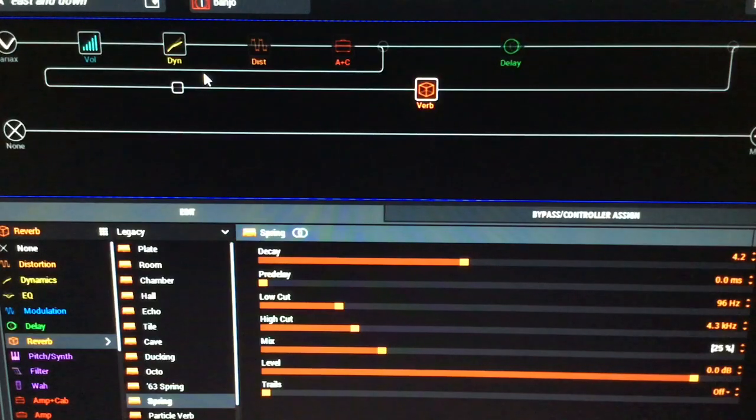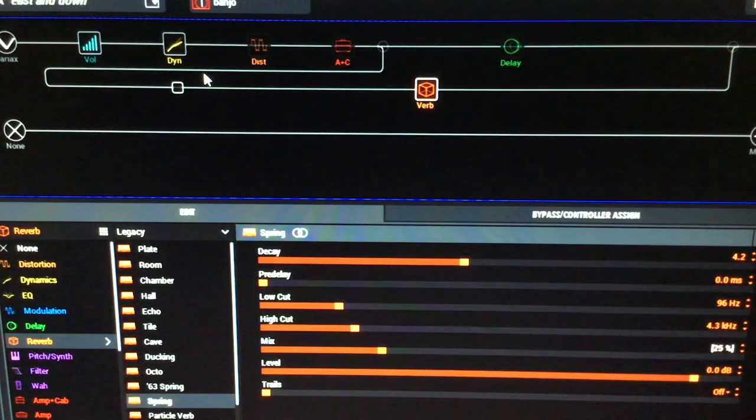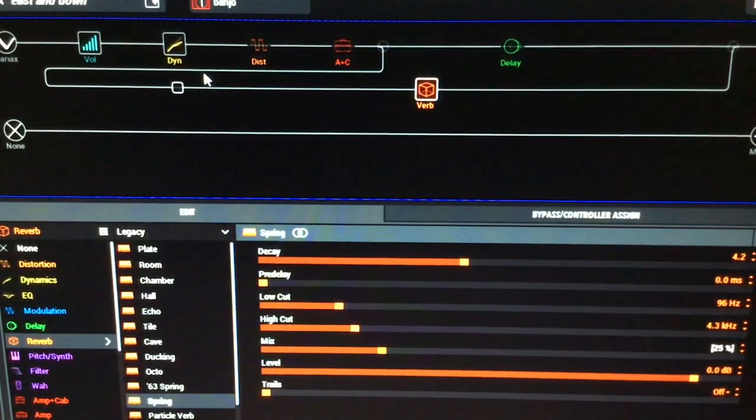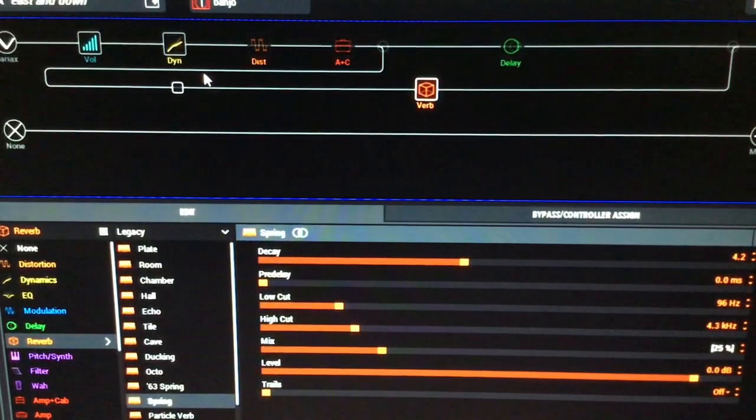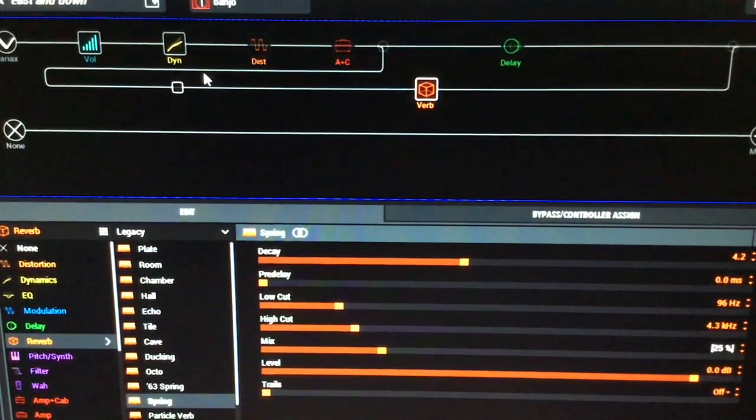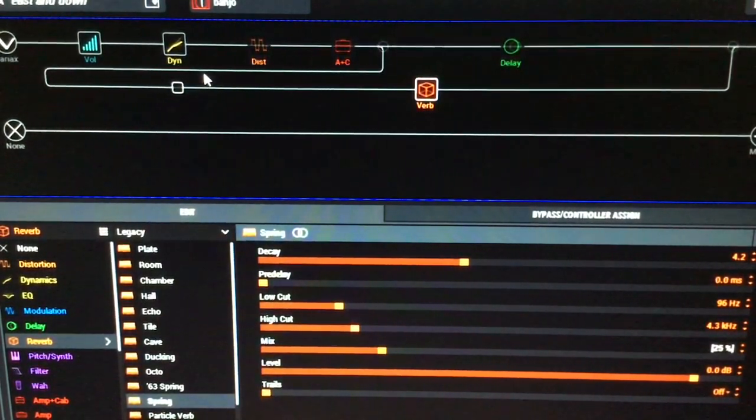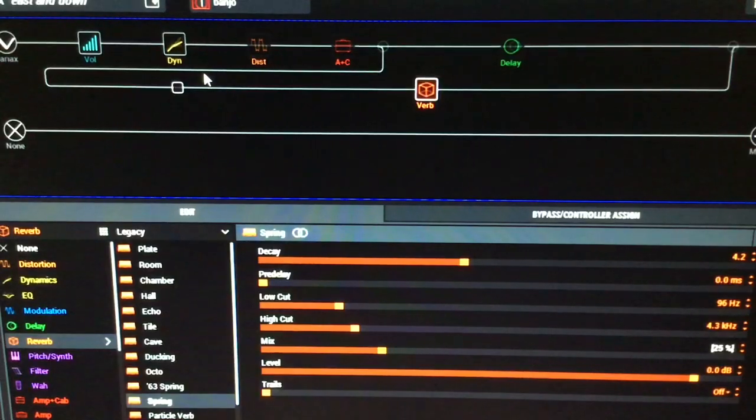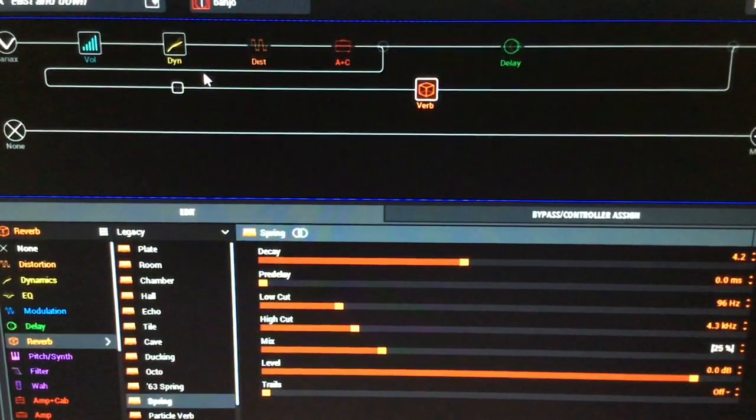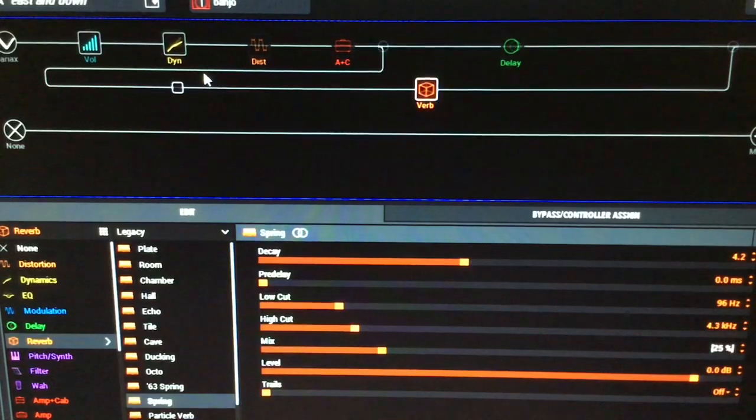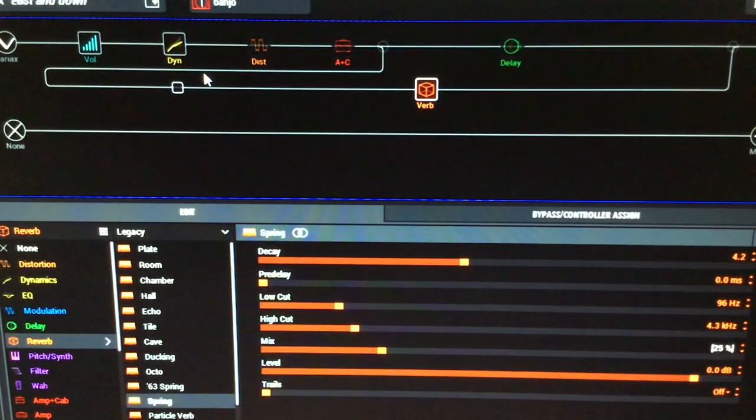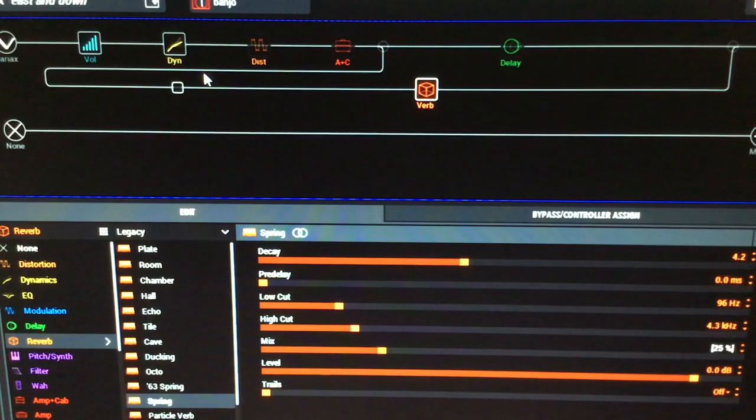Here is our banjo sound. So you get that vibe of where that's going to sit in the song.